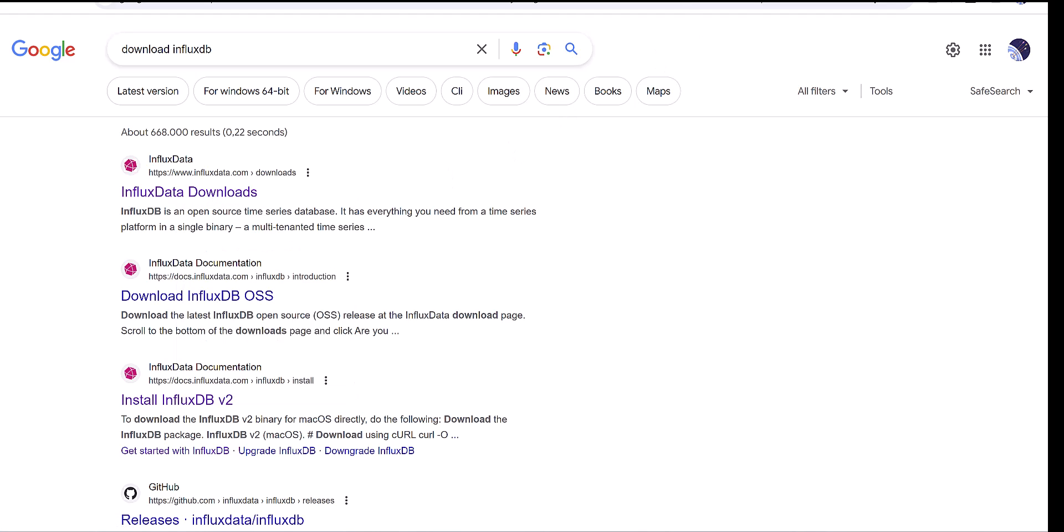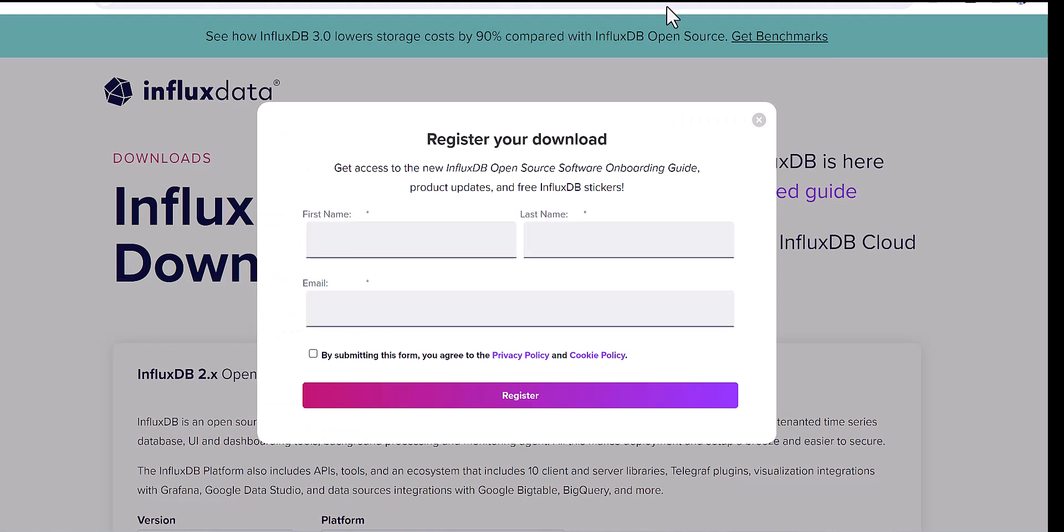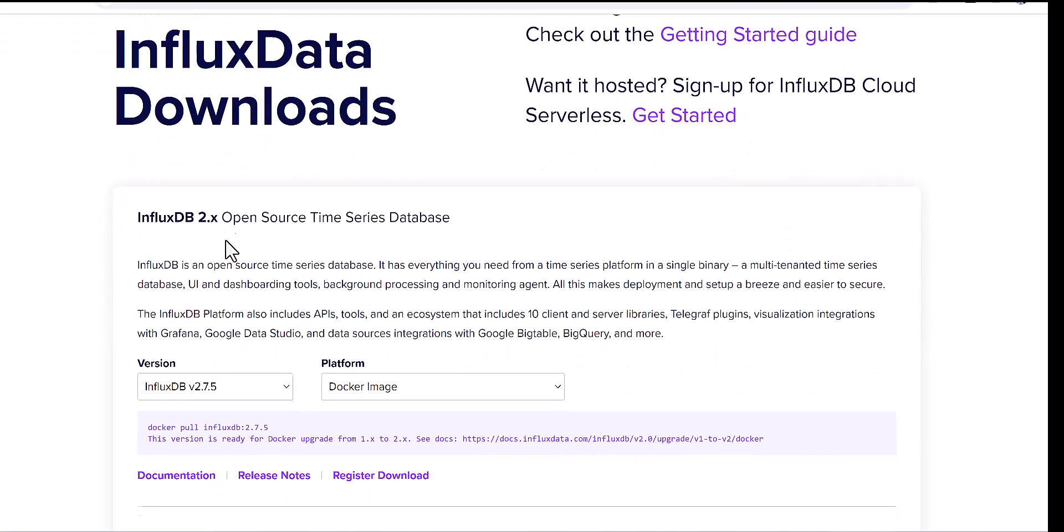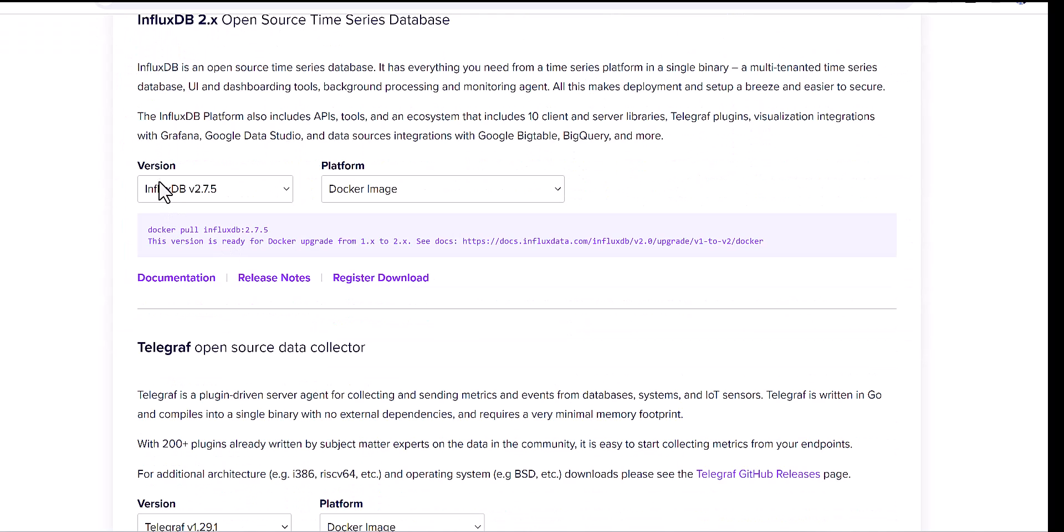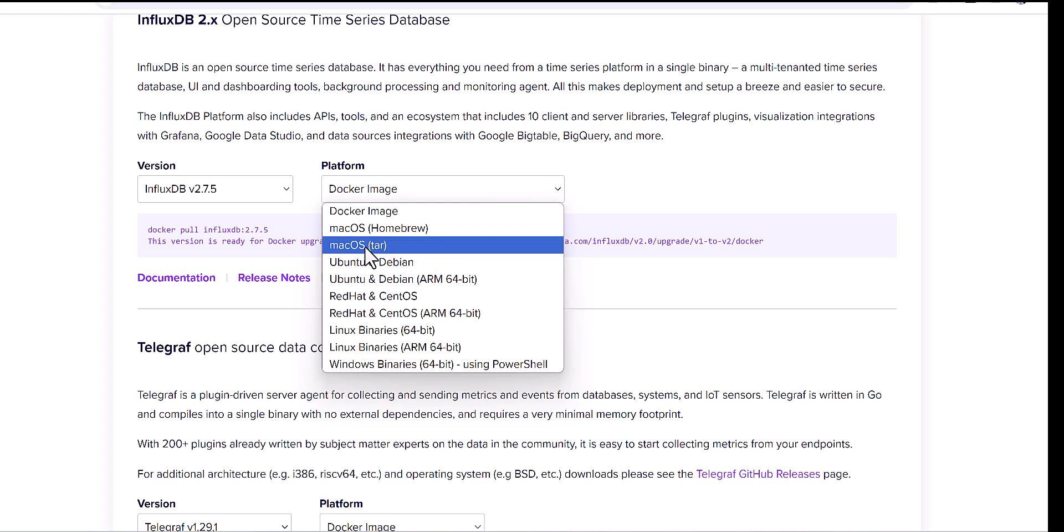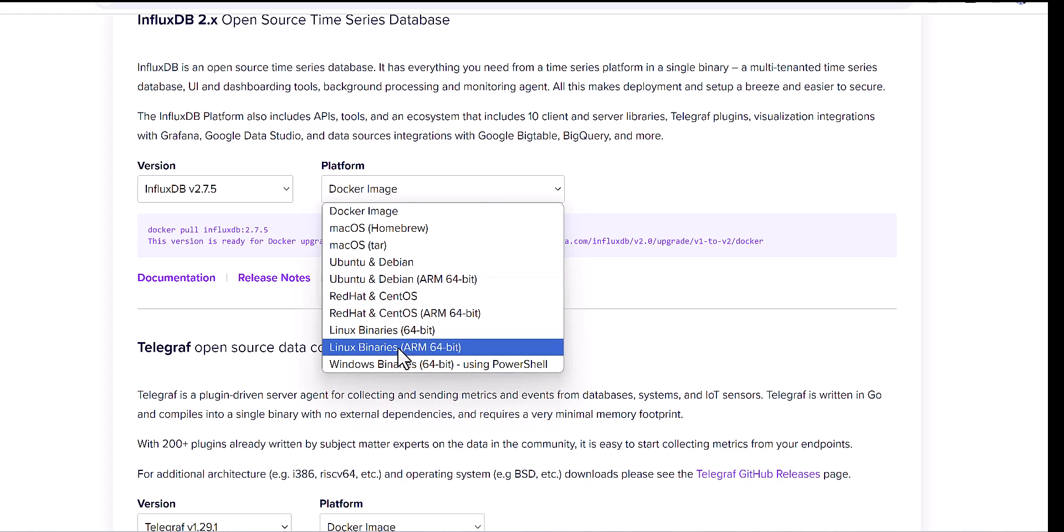After you open the page of InfluxDB, you will see here there is the version of InfluxDB, which today is this version and maybe when you are watching this video, the version will change. And also, the platform, the package form of it for Mac OS, Linux, and so on.